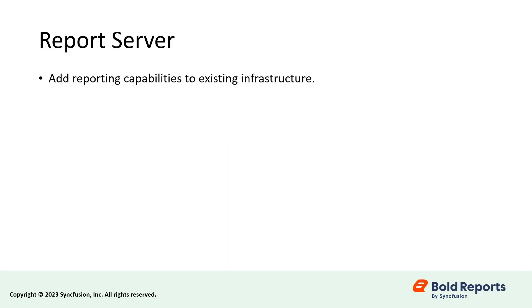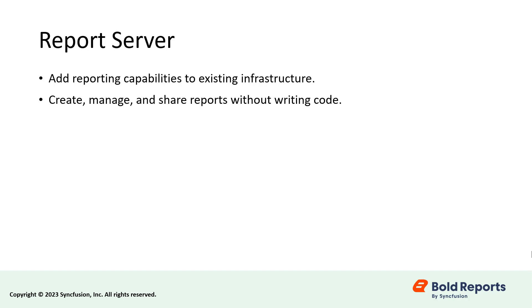First, let me give a small introduction about the Bold Reports Report Server. It is an application that provides organizations with an easy and cost-effective way to add reporting capabilities to their existing infrastructure without any development effort. With this report server, you can create, manage, and share reports easily without having to write any code. One of the major benefits is that it can be deployed on-premises or in the cloud, providing a deployment option that suits their needs.